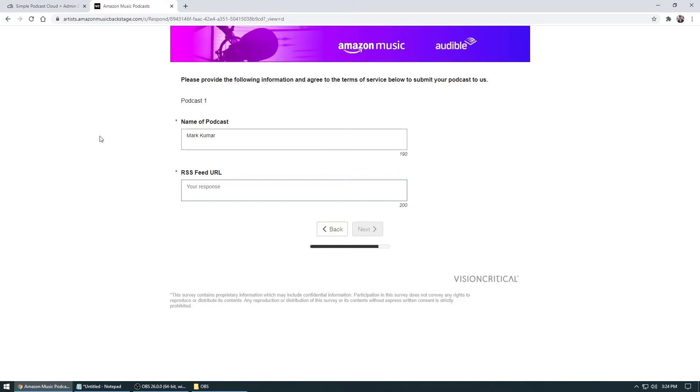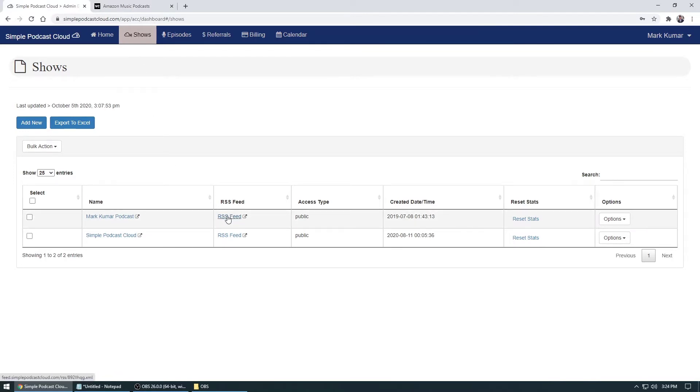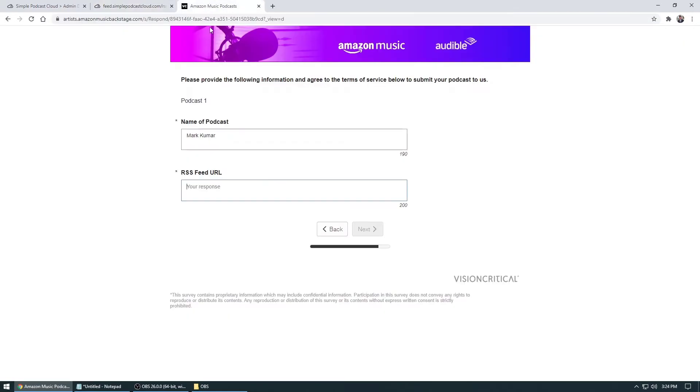But if you are using Simple Podcast Cloud, all you really do is click on this, go to log into your account, go on shows and then click on this button that says RSS feed. Click on it, it will open up and then all you're going to do is copy it, paste it in here and it's as simple as that.